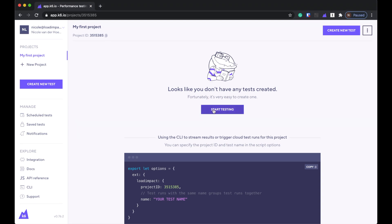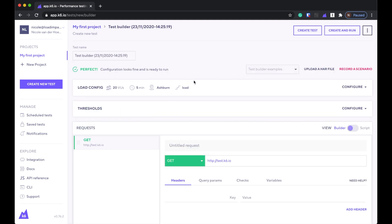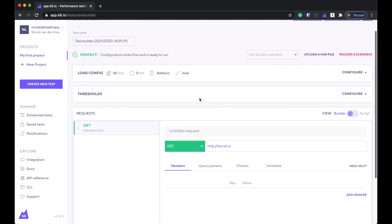As you can see this is my brand new account. I don't have any tests created. Looks like you can do test builder or script editor. I think we'll do test builder for now just to choose the easiest way.